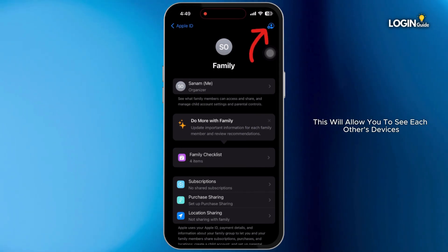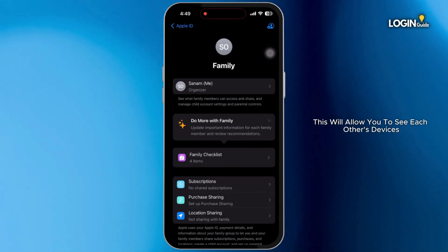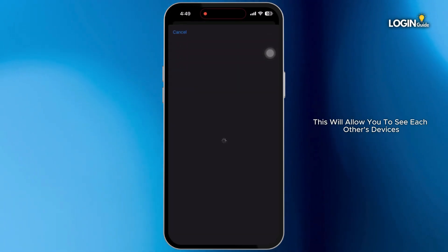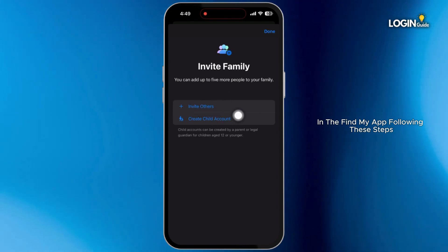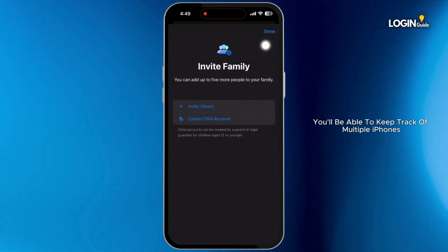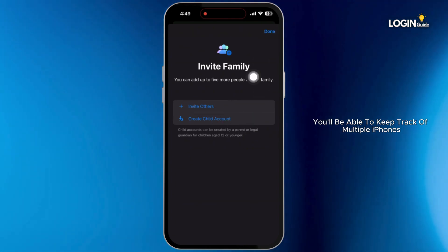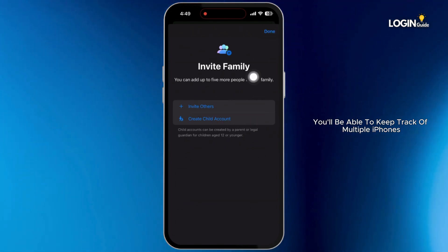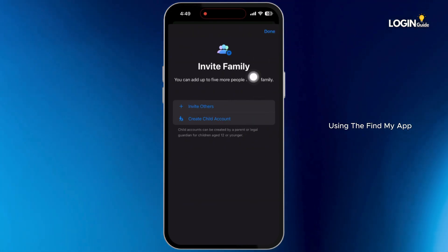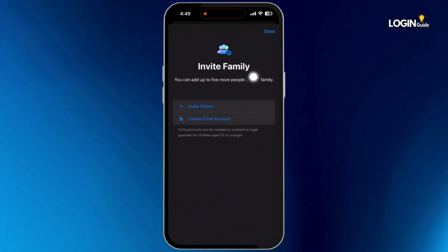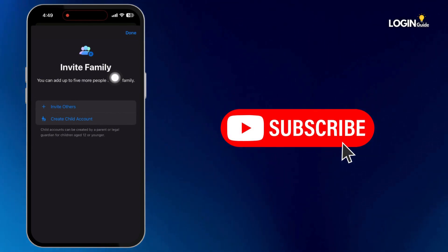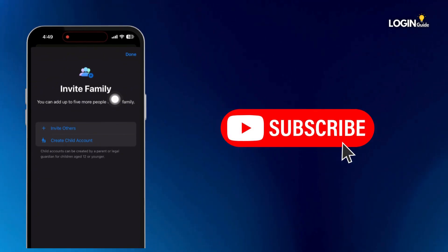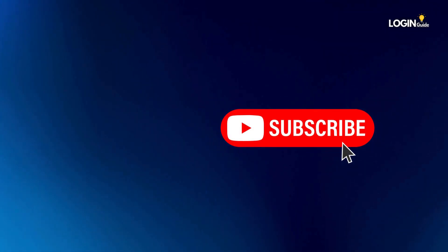This will allow you to see each other's devices in the Find My app. Following these steps, you will be able to keep track of multiple iPhones using the Find My app. So that is it for this video. I will see you in the next one. Thank you.